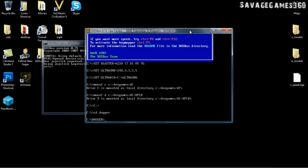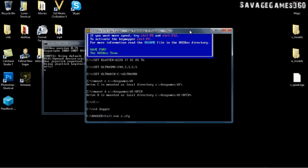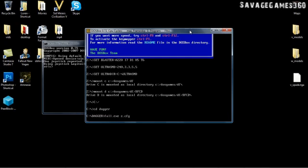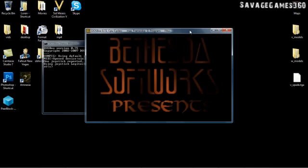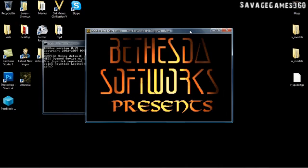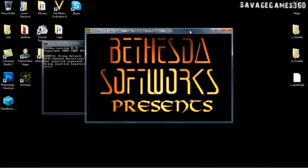So now you're going to want to type in fall.exe space z.cfg. Press enter. And voila, you can play your Daggerfall again and load up your save file.